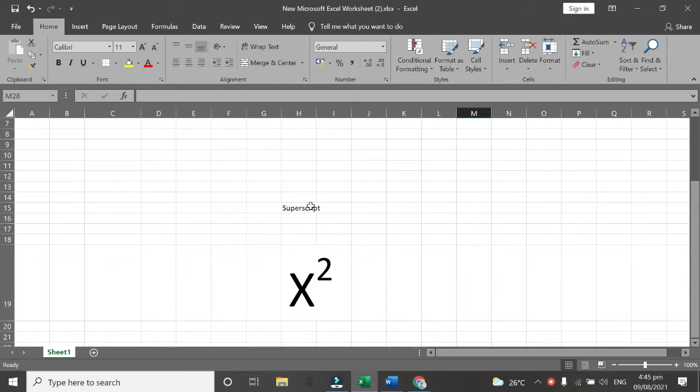So superscript is the number or letter that is written above and to the right or left of another character. So for today I will show you how to put this subscript. This is the subscript.